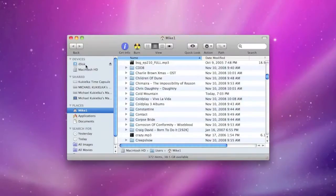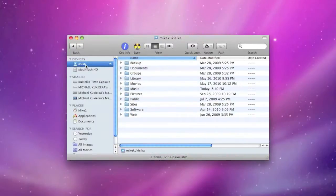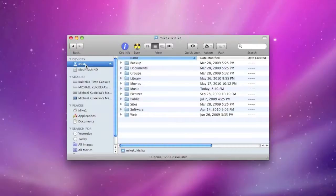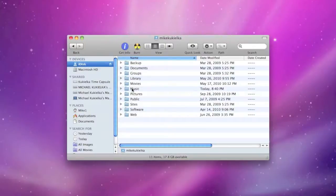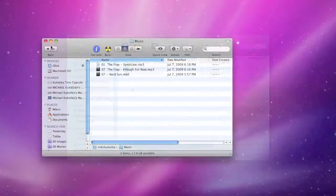So if I open iDisk, I see I have these default folders that were already put in there by default when I signed up for the service. And of course there's a music folder.